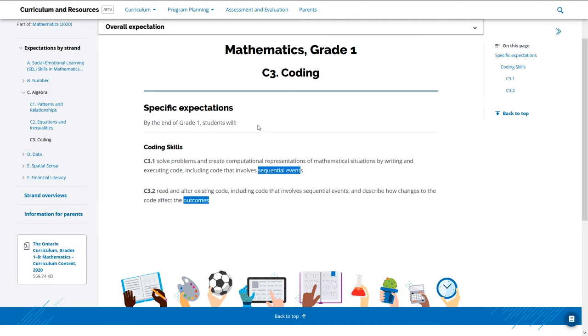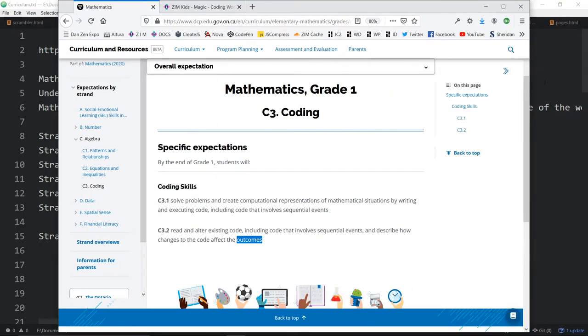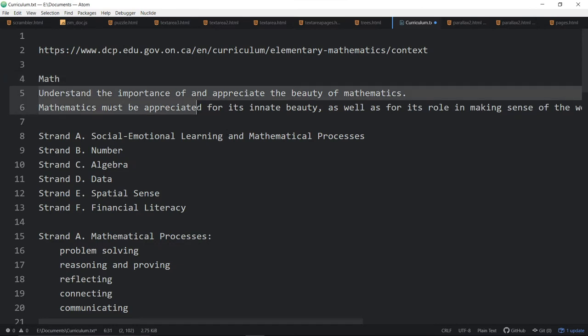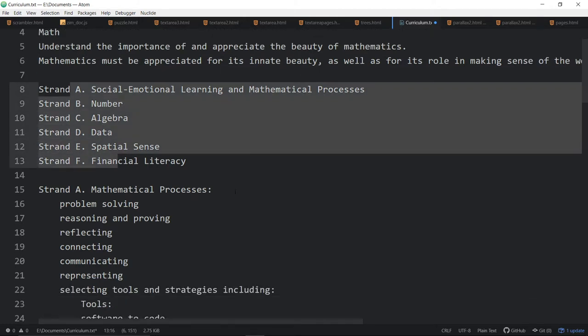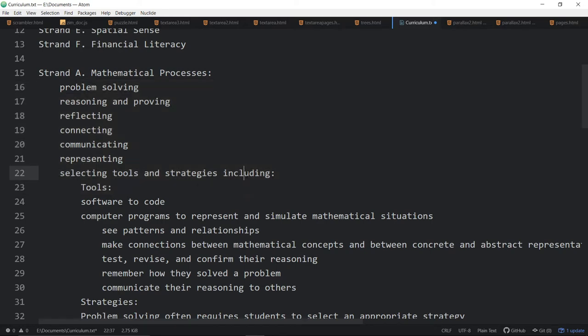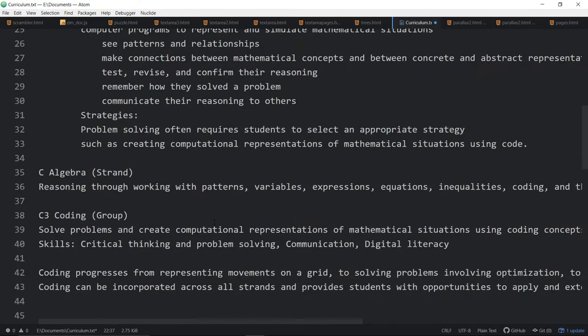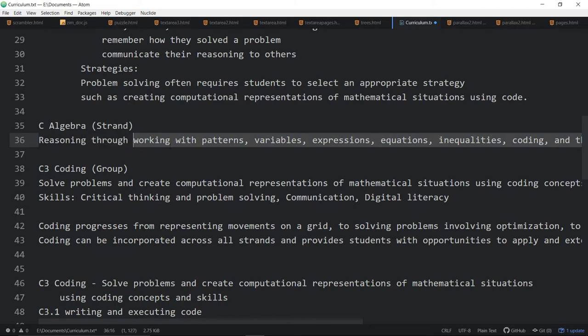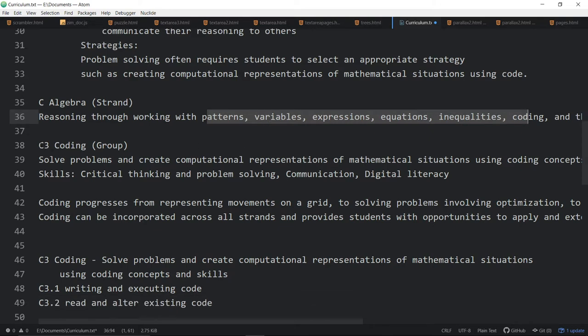So what I've done is gone through each of these and prepared a text document. Starting right back about math and pulling various words out that relate to coding. These are the strands. The mathematical process also includes things relating to coding. Here's algebra, which covers all these things, patterns, variables, expressions, equations, etc. Are all words that we use in coding as well.